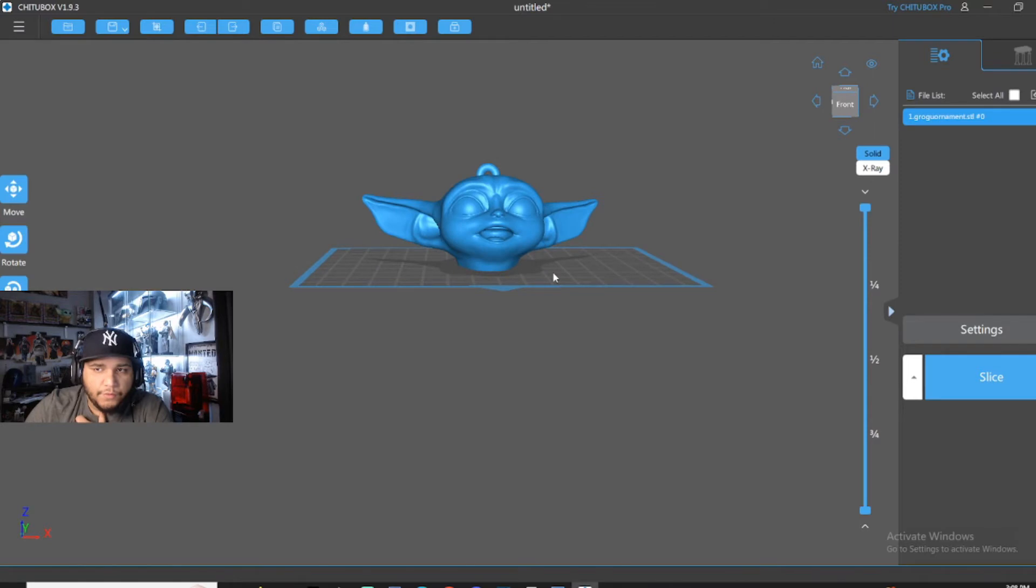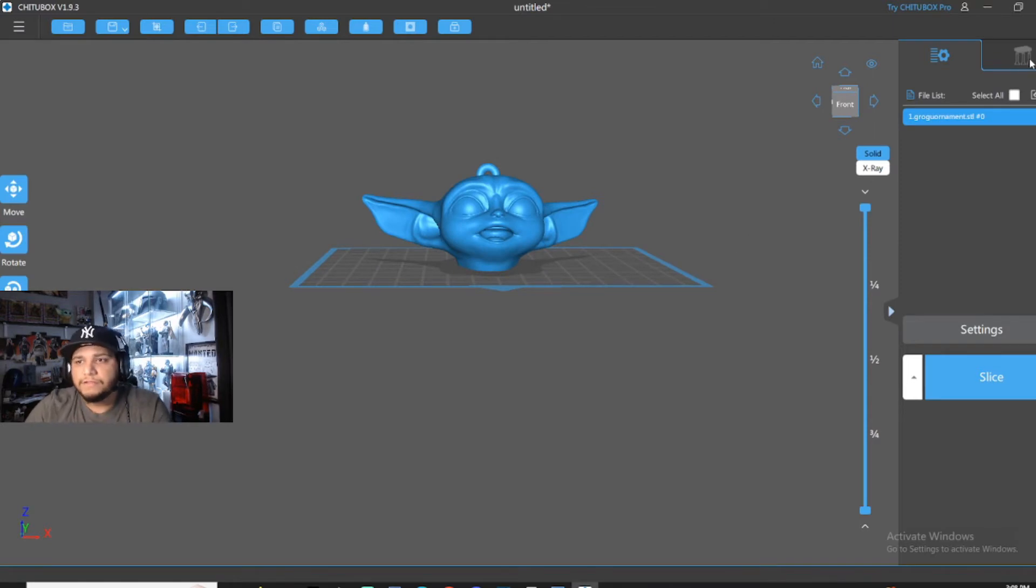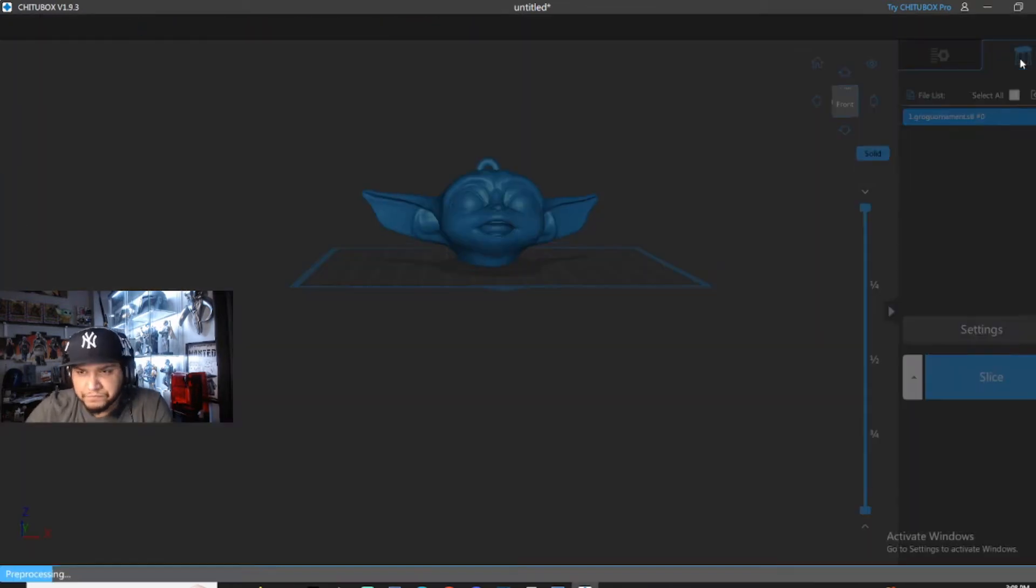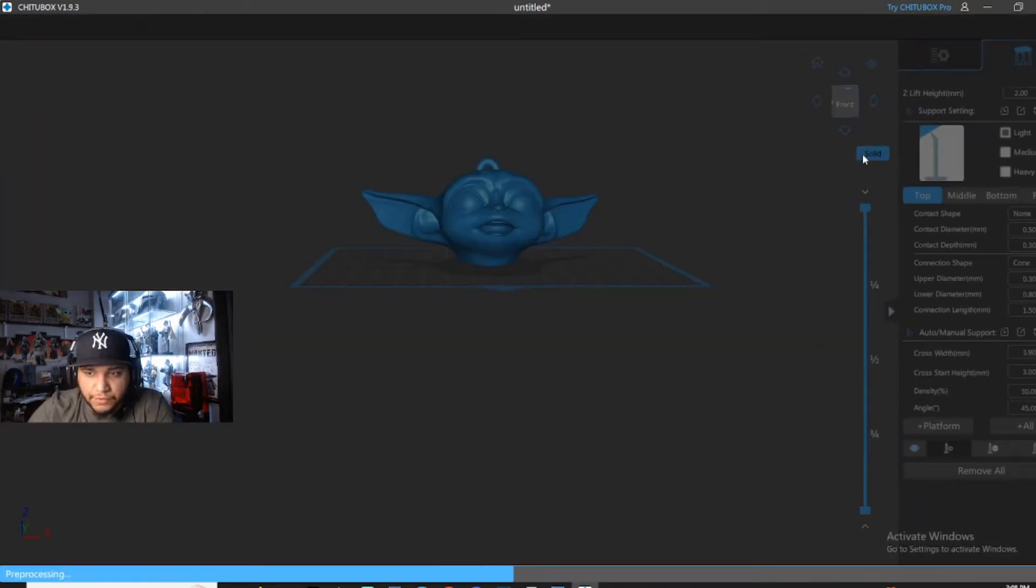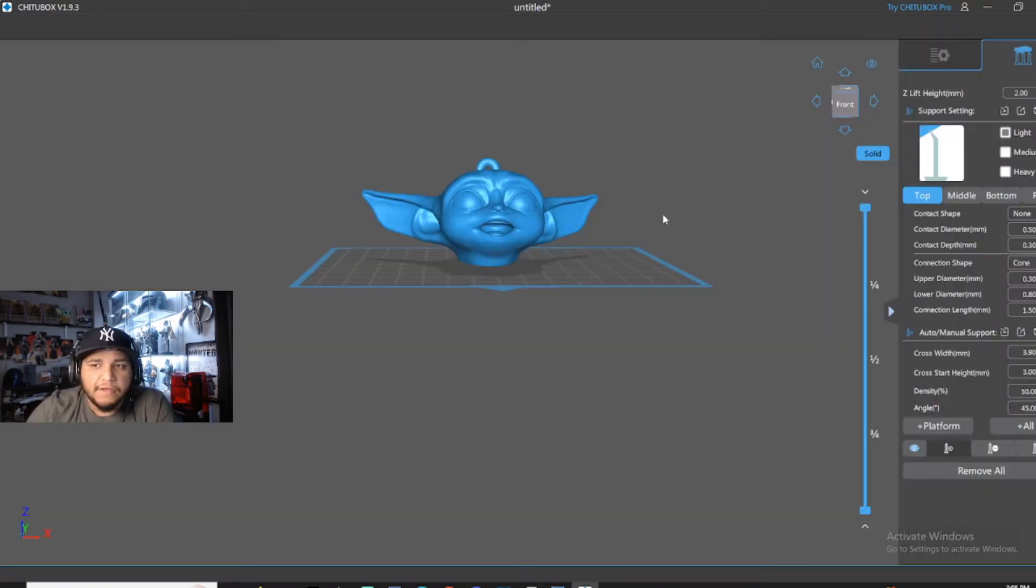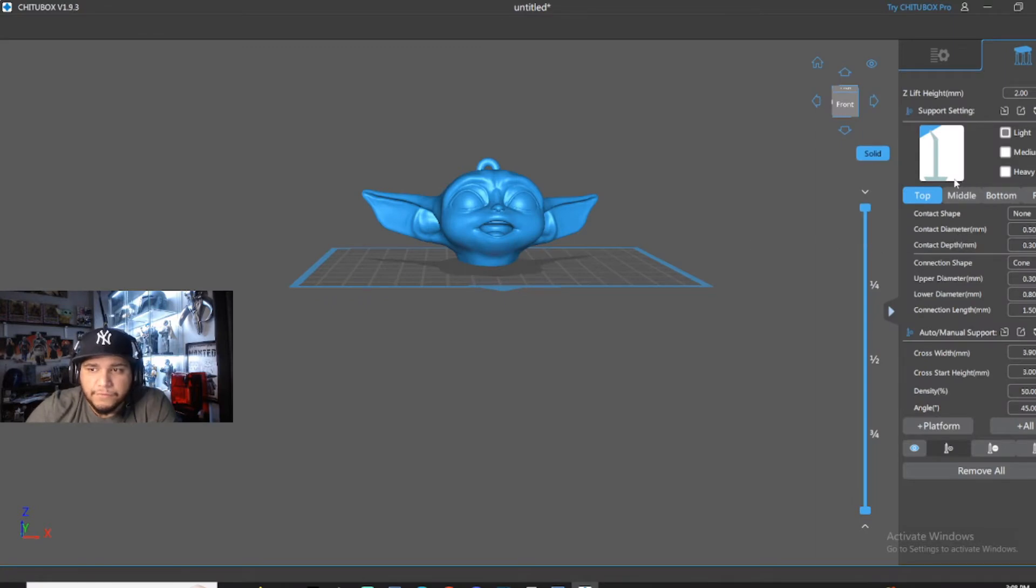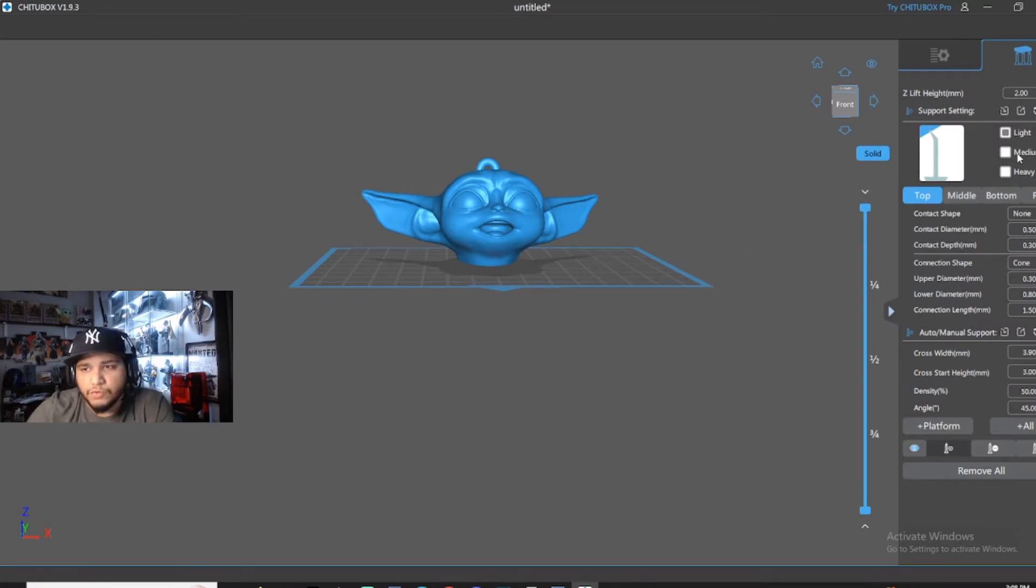So now, what you want to do is you'll click right up here in this right corner on your supports. Now, depending on how big the model is or how heavy it is, you choose your supports.